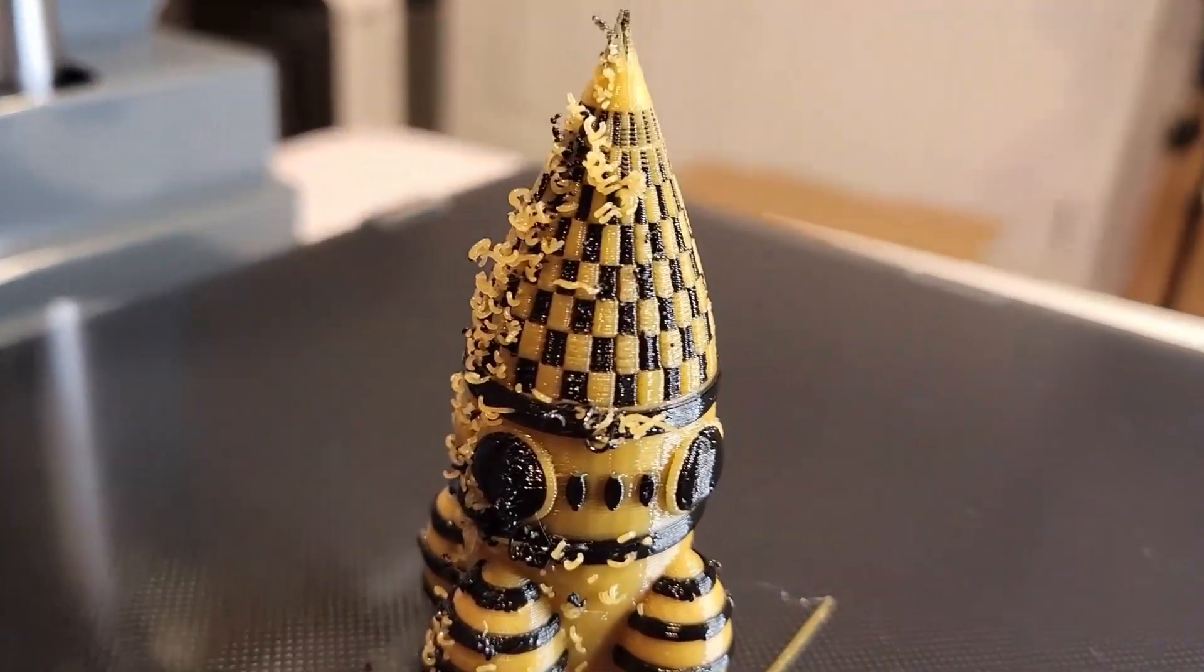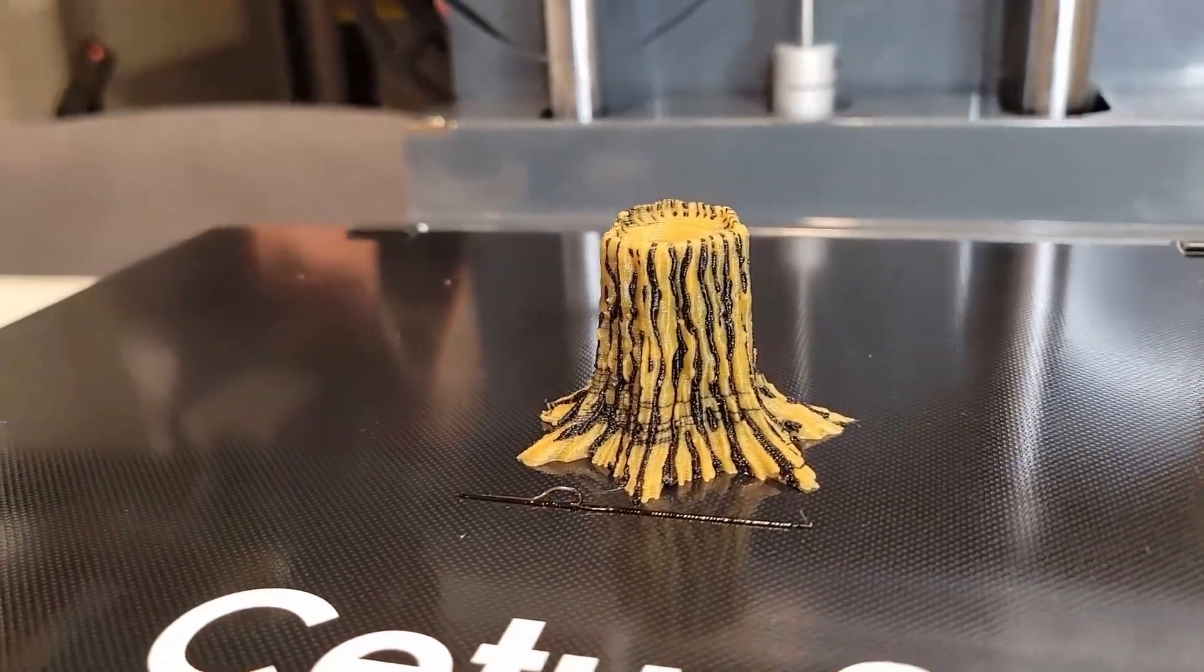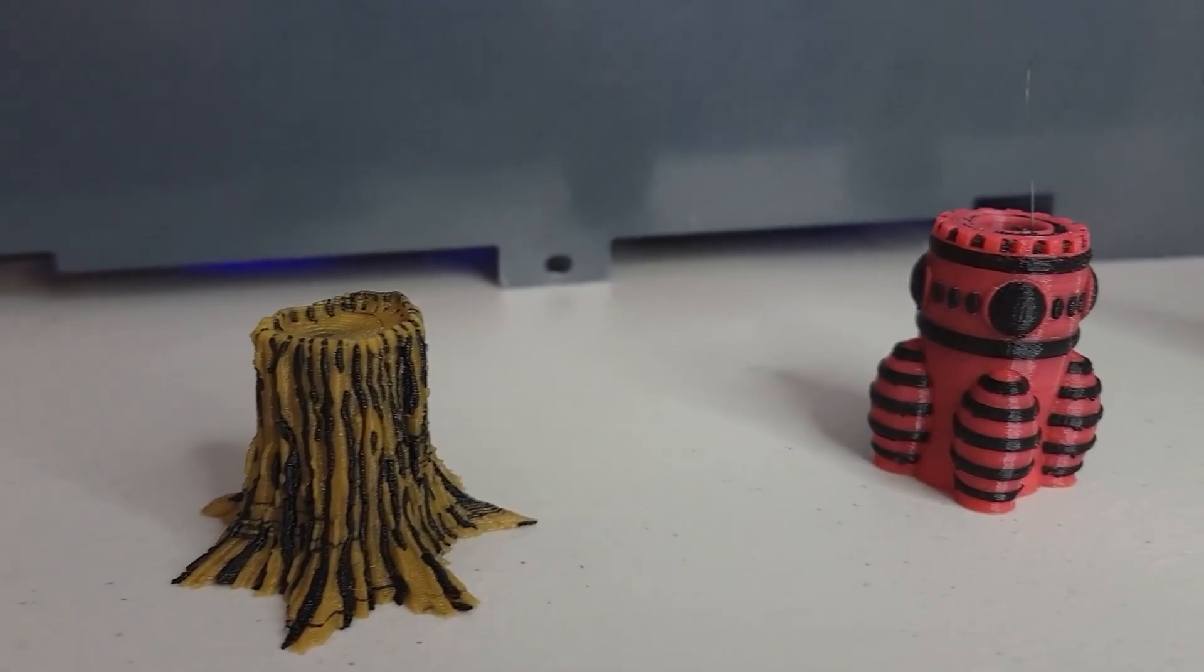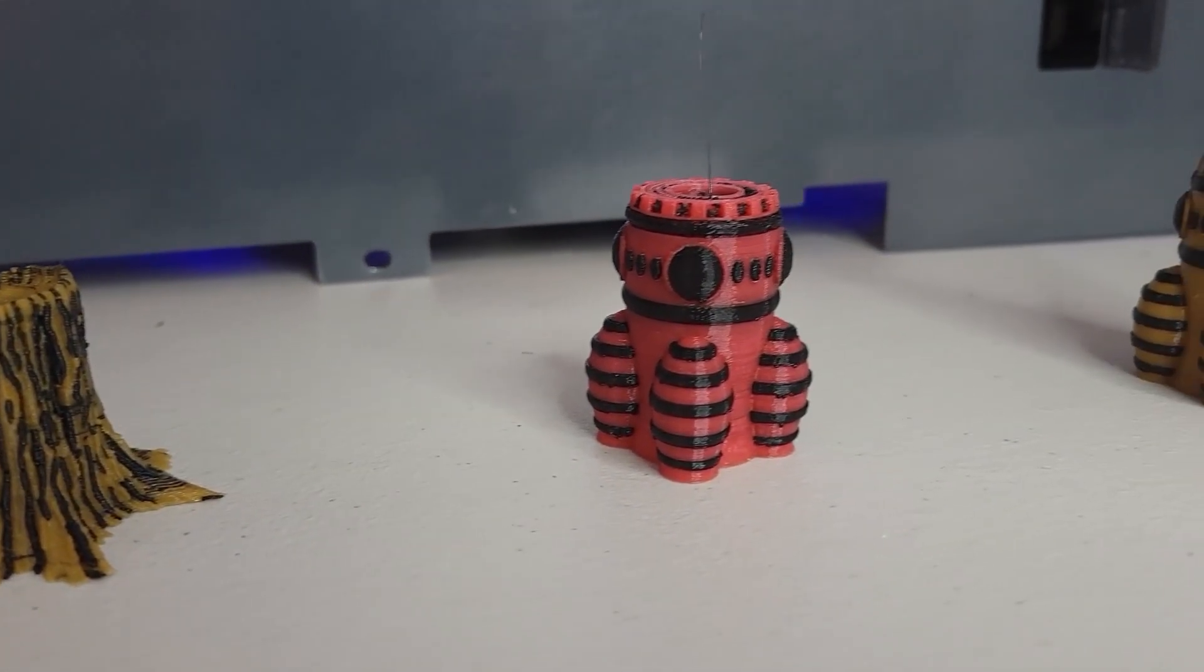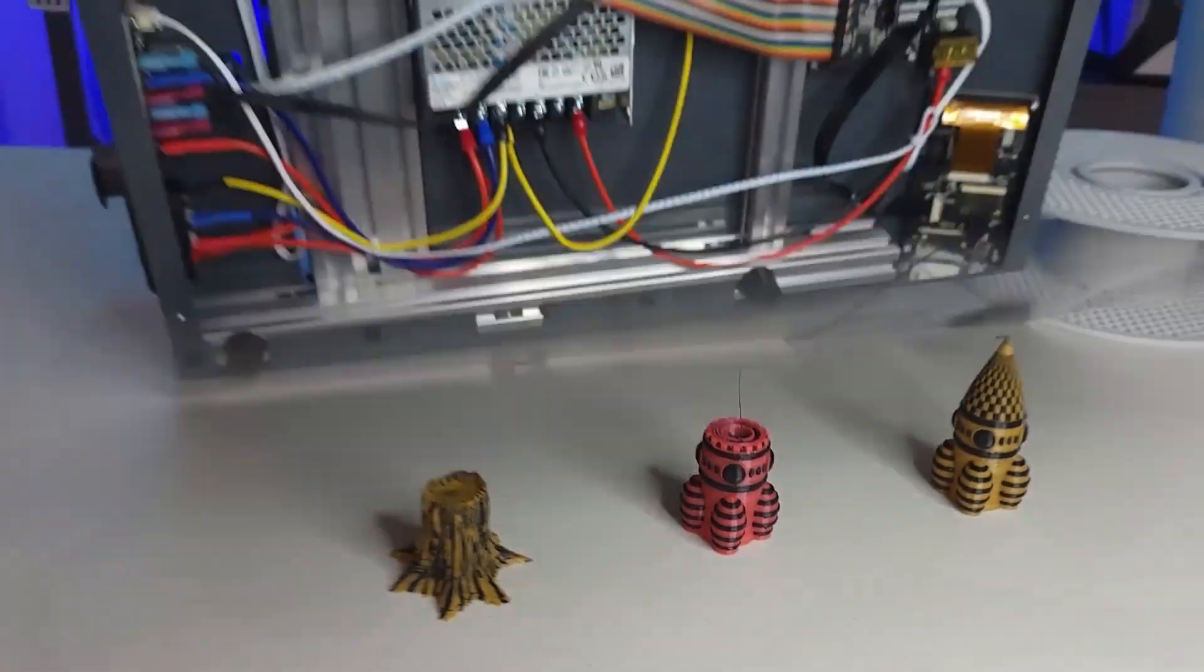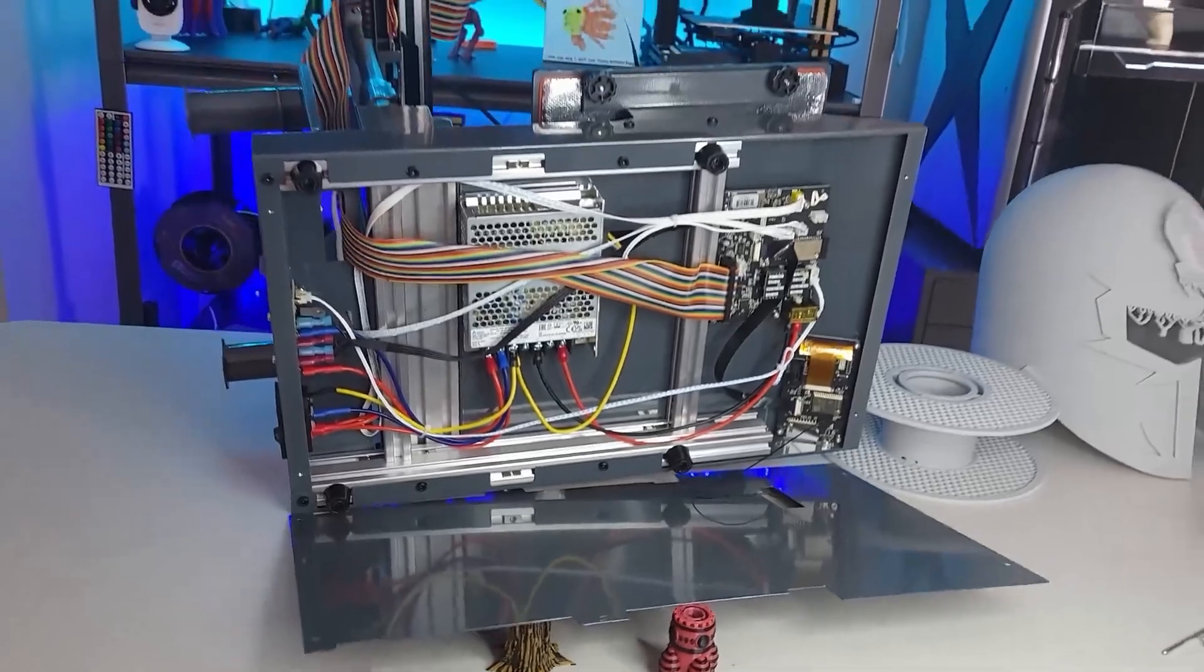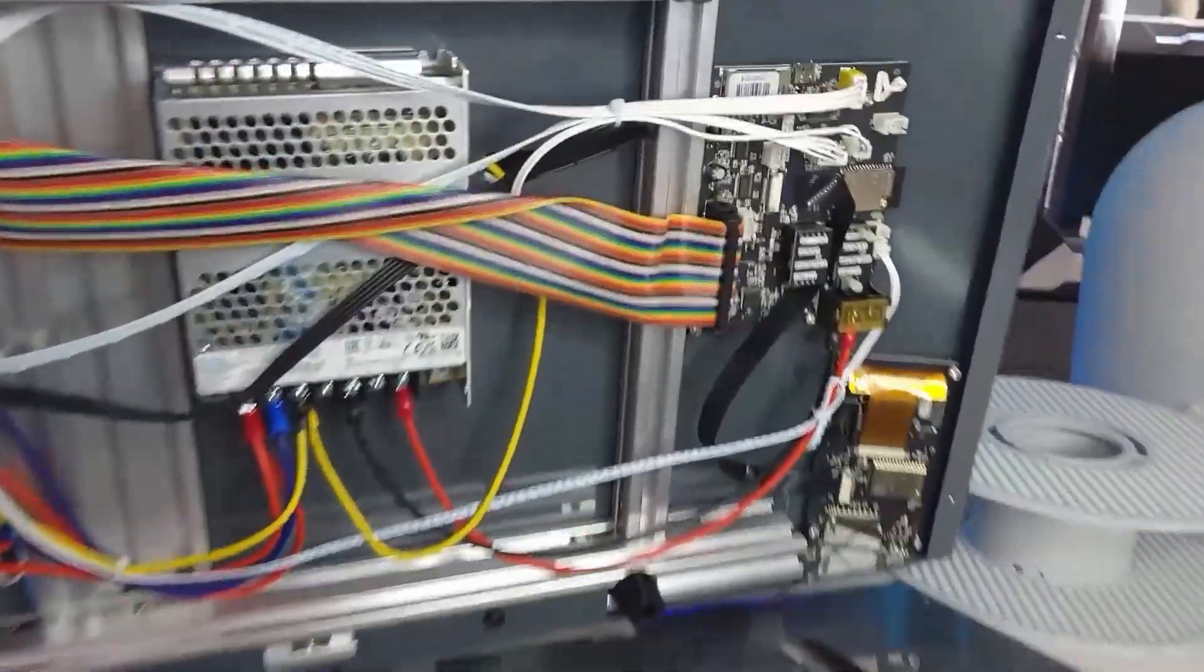Now I hope you like this rocket and this tree stump because you're going to be seeing a lot of them as they are the only models I was able to complete before it all went up in smoke. And here we go.